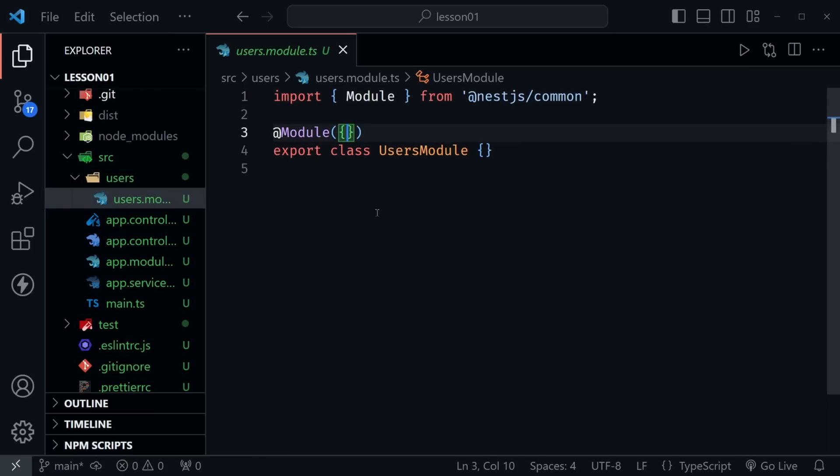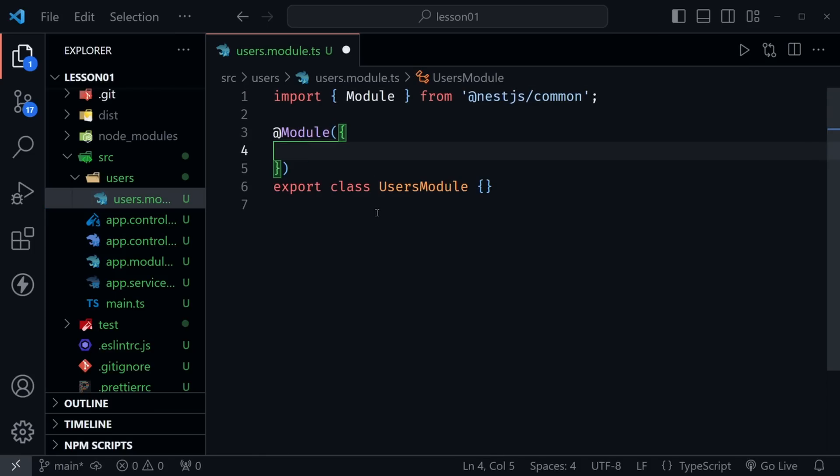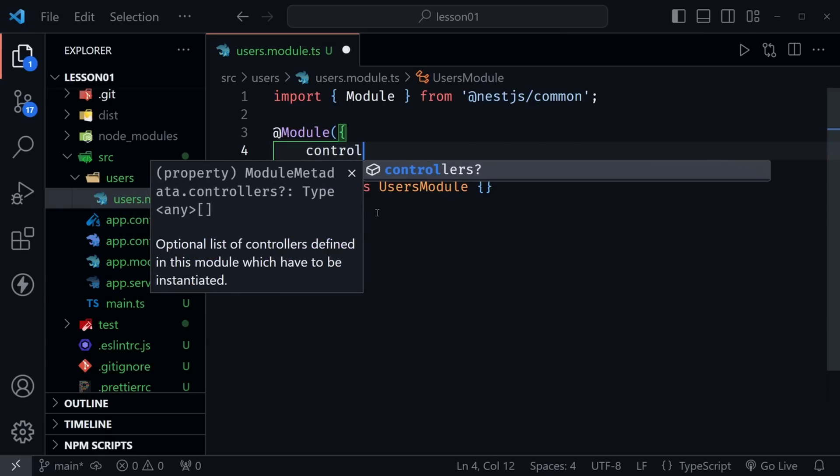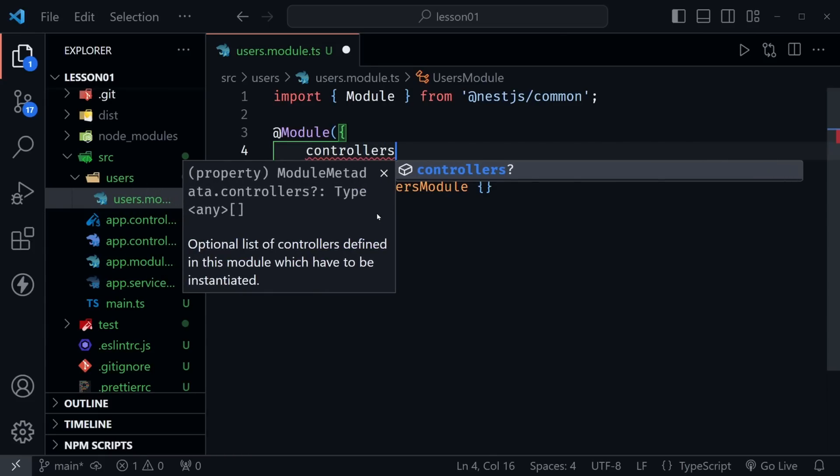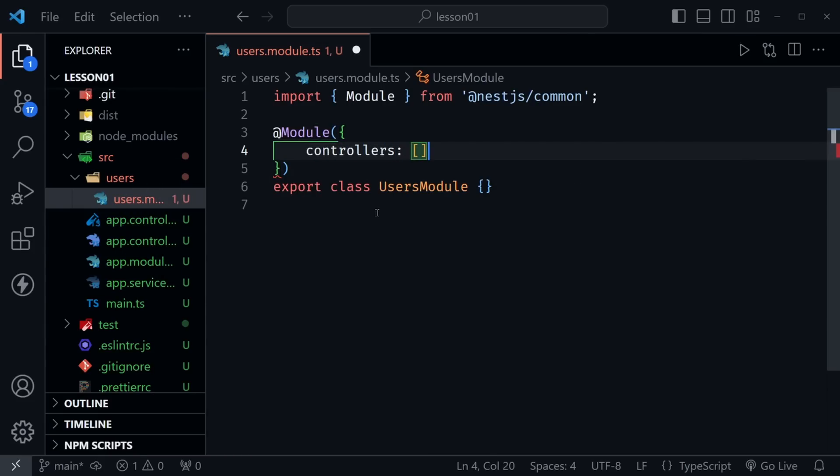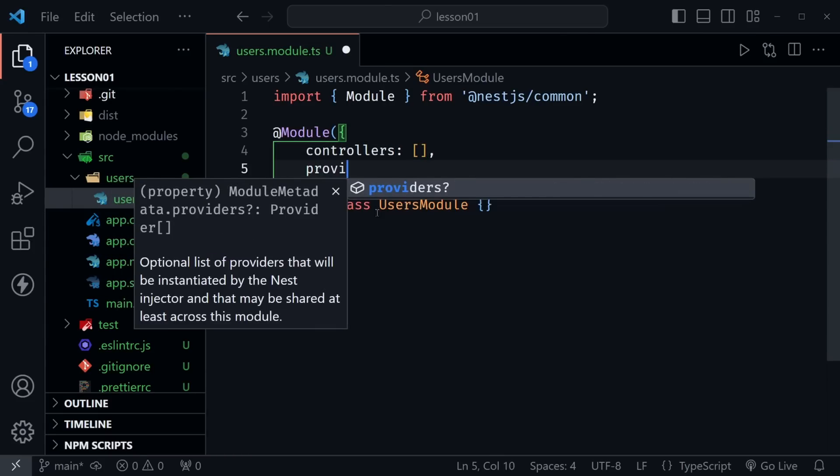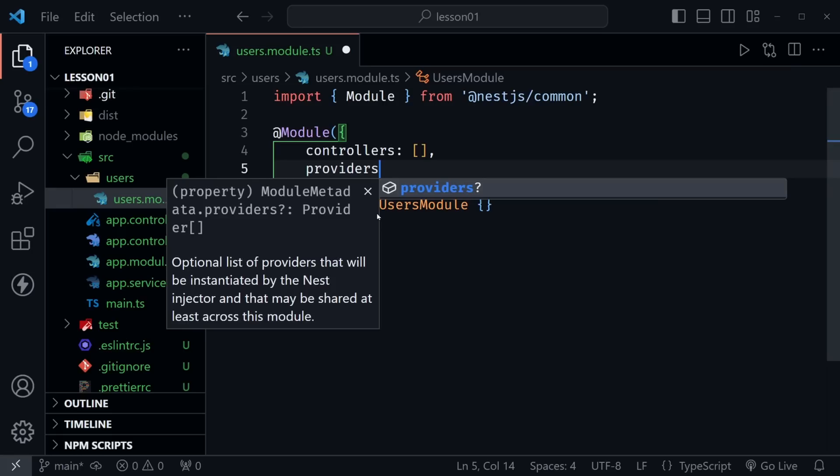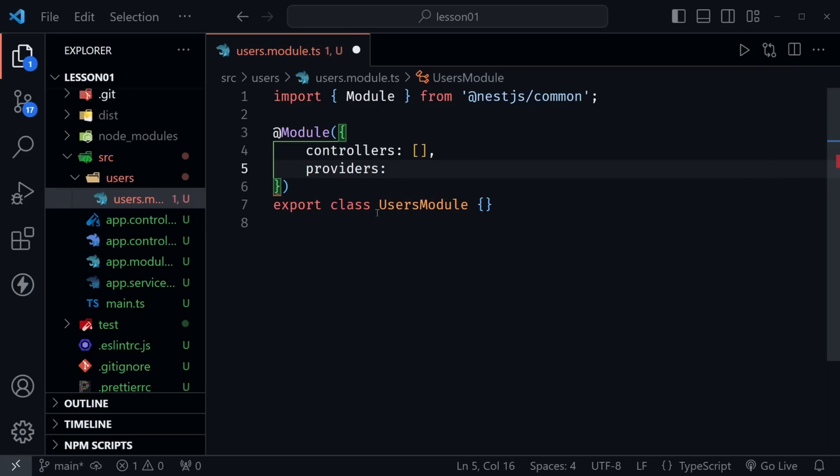Now let's look at the users module again. And we can see we don't have much here. Previously, the other module was specifying things like imports, controllers, and providers here. So let's put controllers. And for now, let's put an empty array. And after that, let's put providers. And for now, let's put an empty array as well.